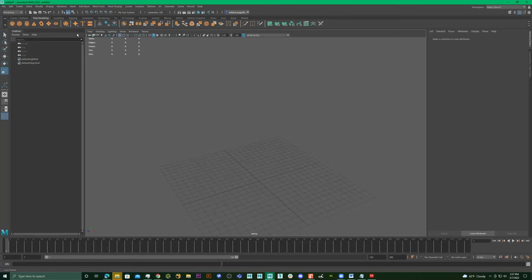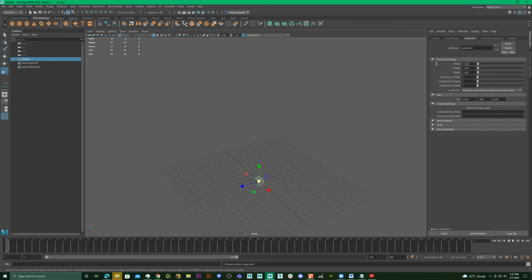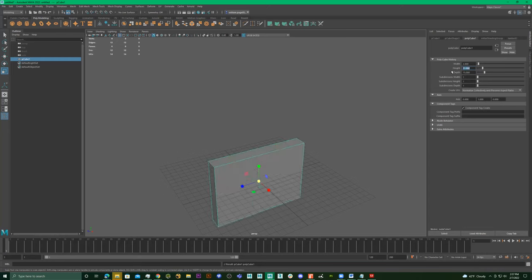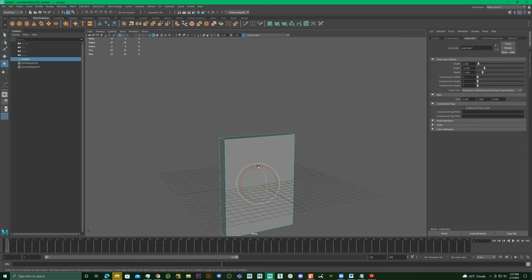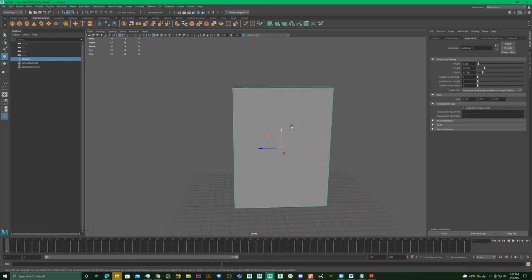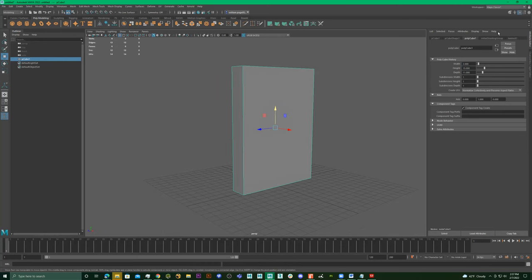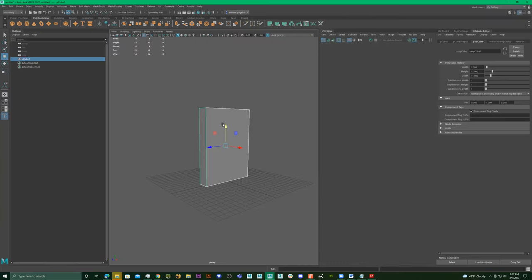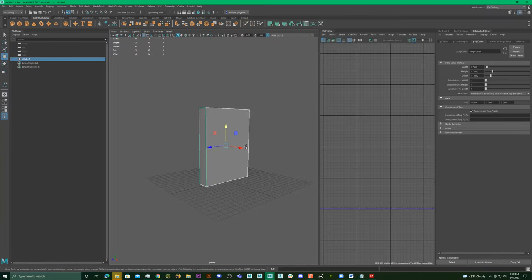I'll get myself a box and give it the dimensions 2, 15, 11. So we have our box here. Now let's split this box down into our 2D representation, so let's go over here to UV editing.